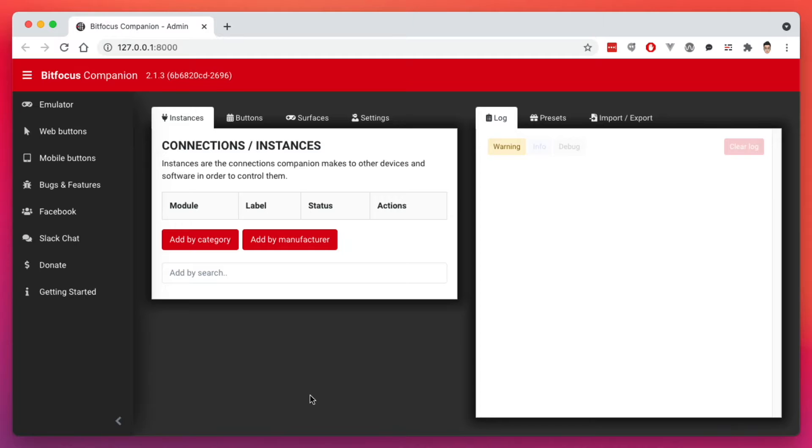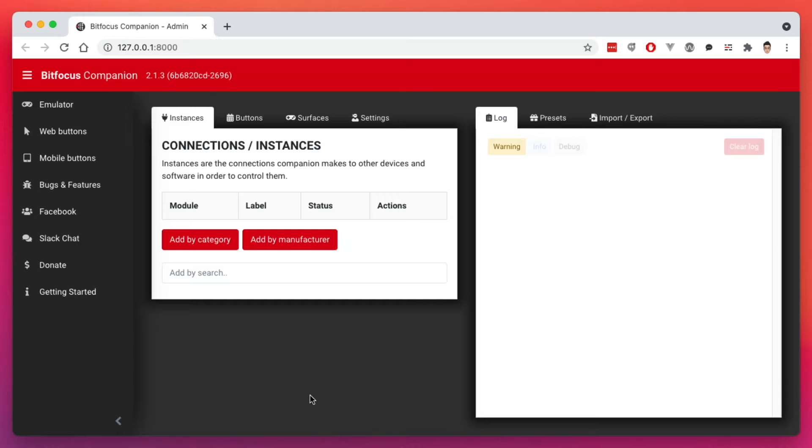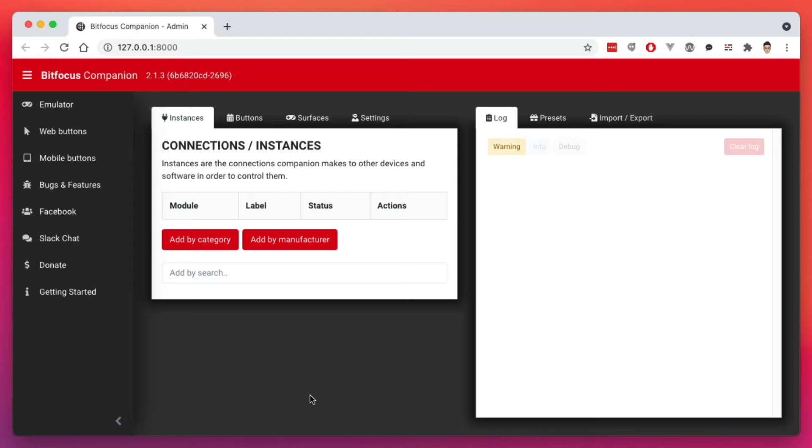Before using anything in Companion or setting up any buttons, we need to add modules. And modules are the way Companion communicates with a certain device or software that you're trying to control. So in my case, and for this demo, I'm going to be controlling OBS and then I'm going to be controlling my ATEM Mini here, video switcher.